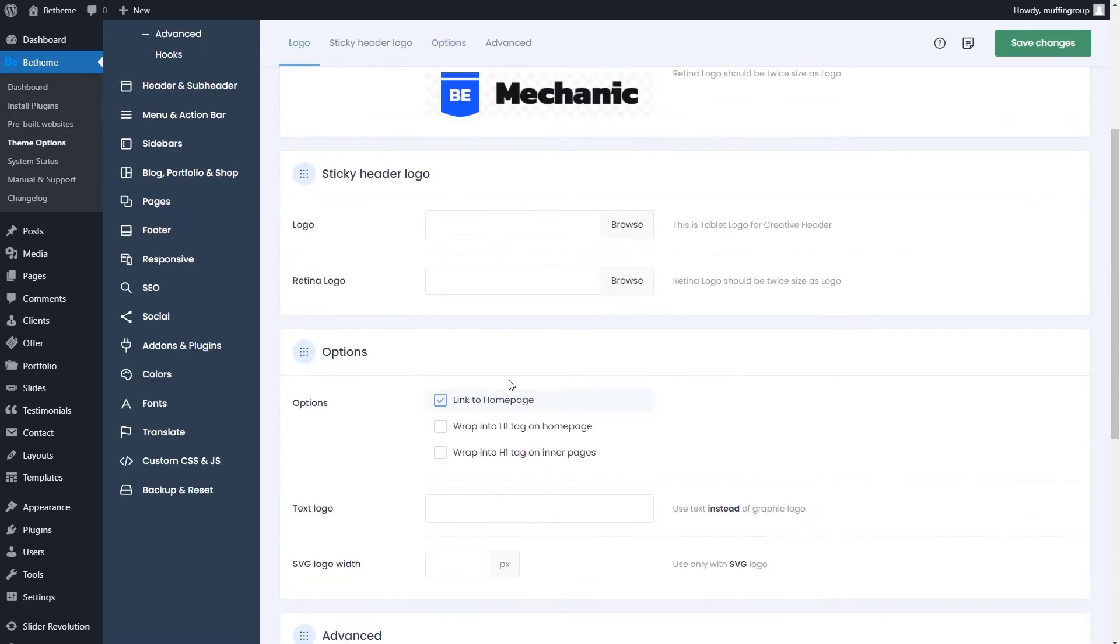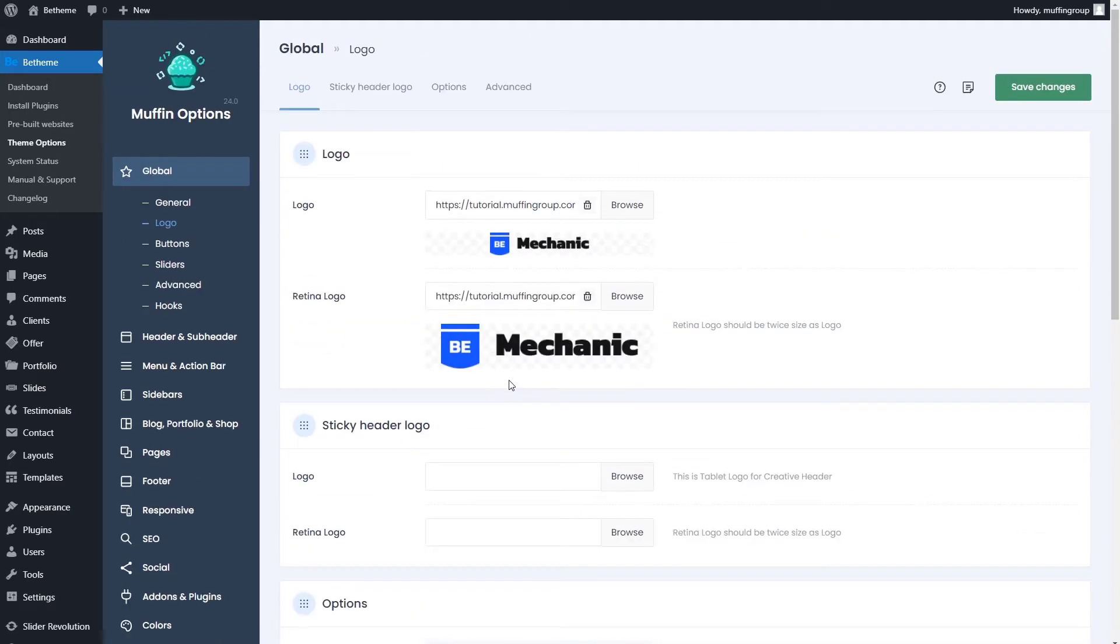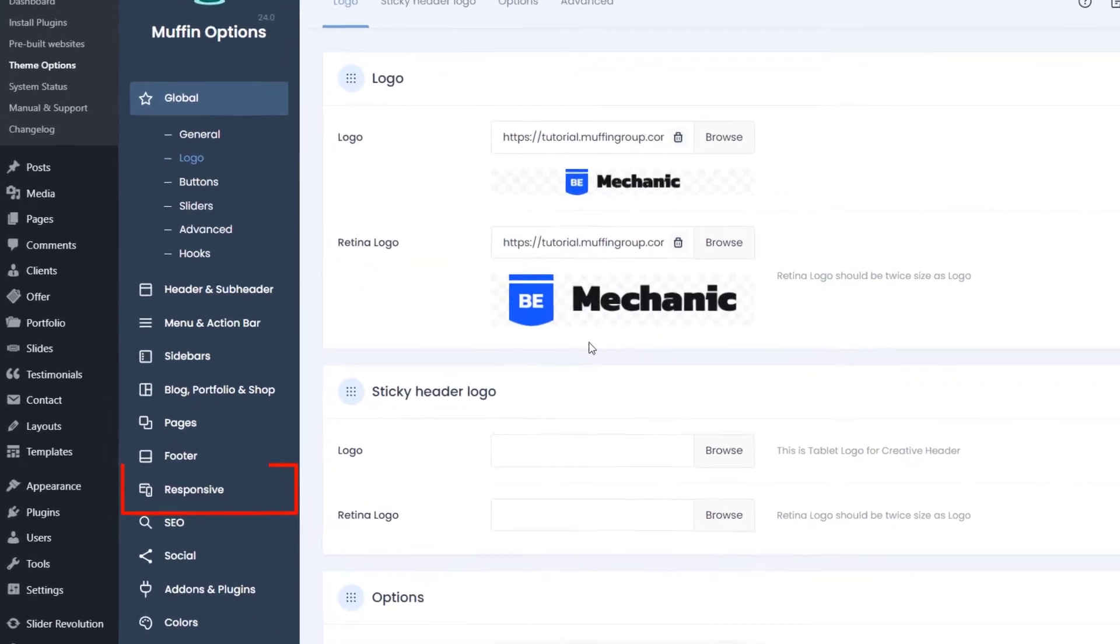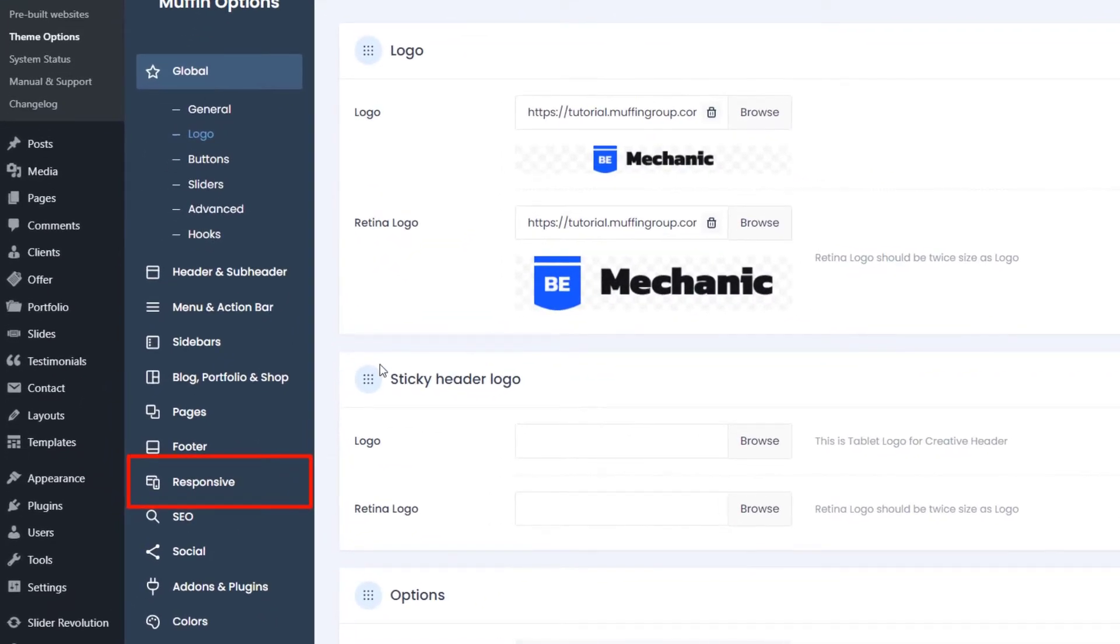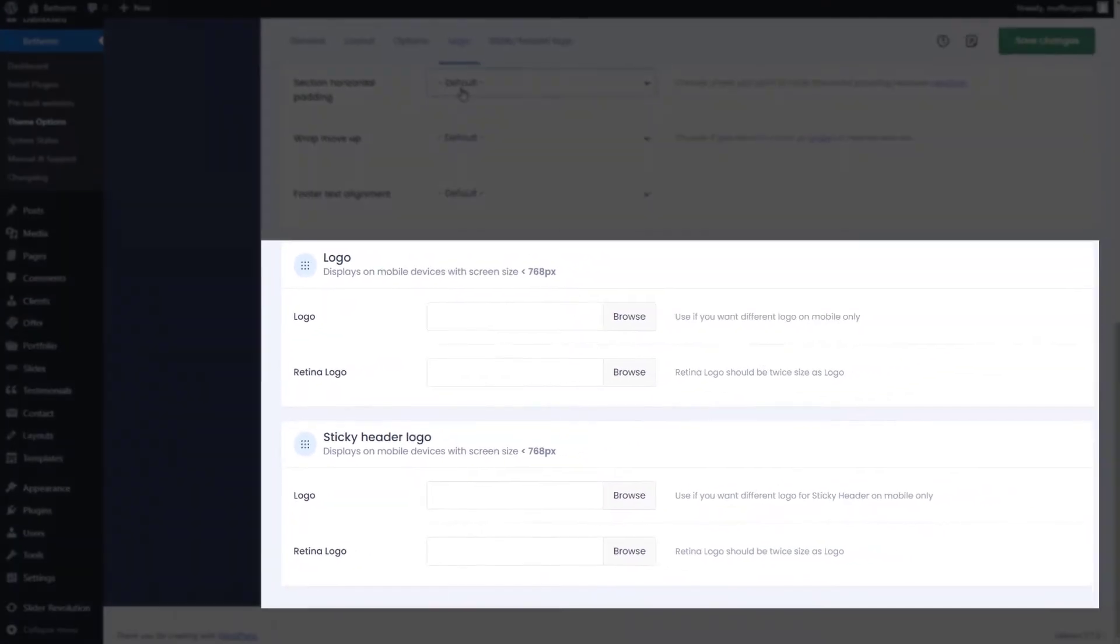If you want to have a different logo for mobile devices, you'll find it in the responsive tab under general.